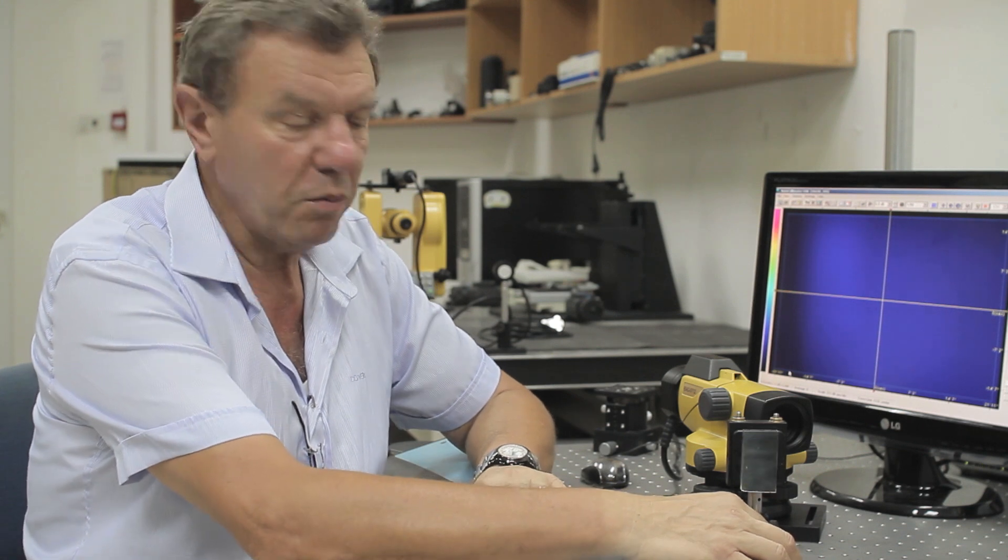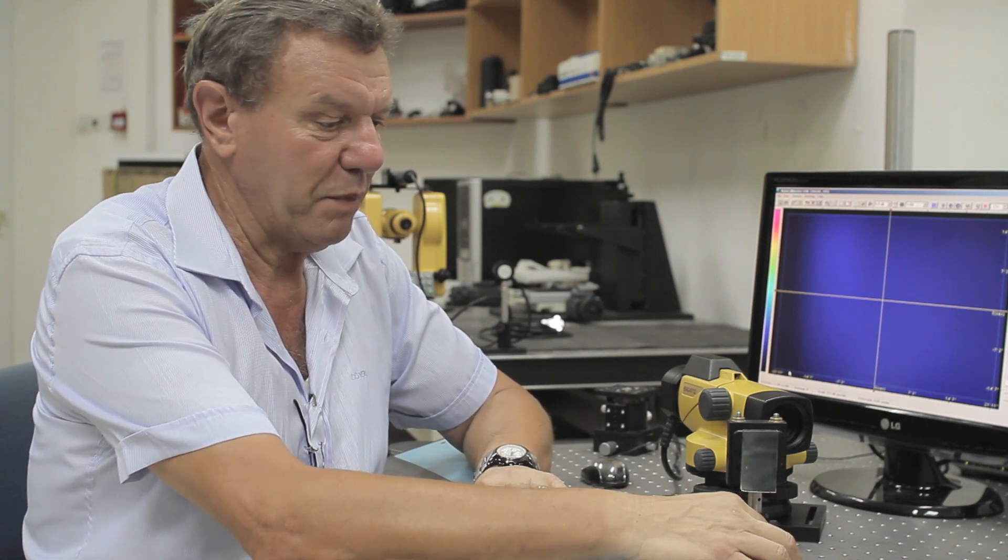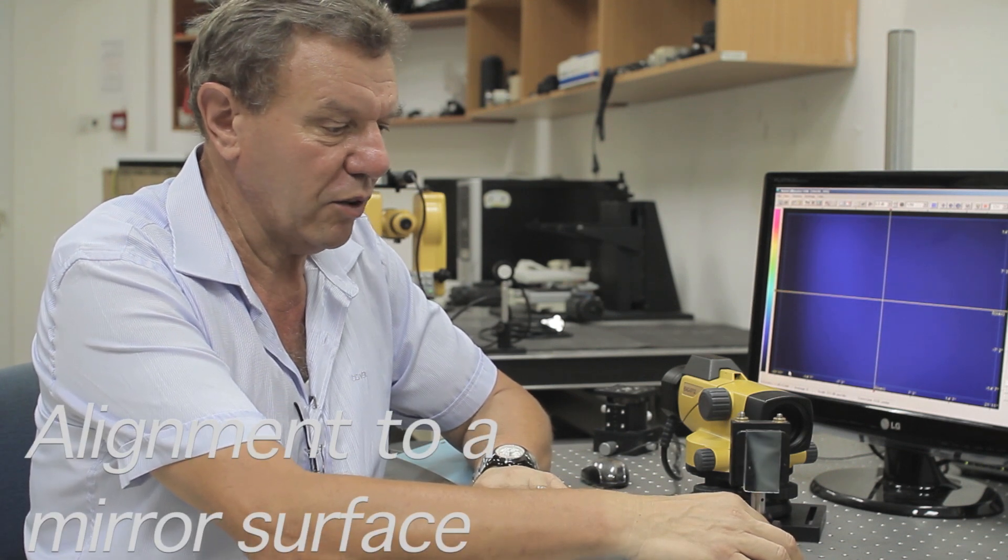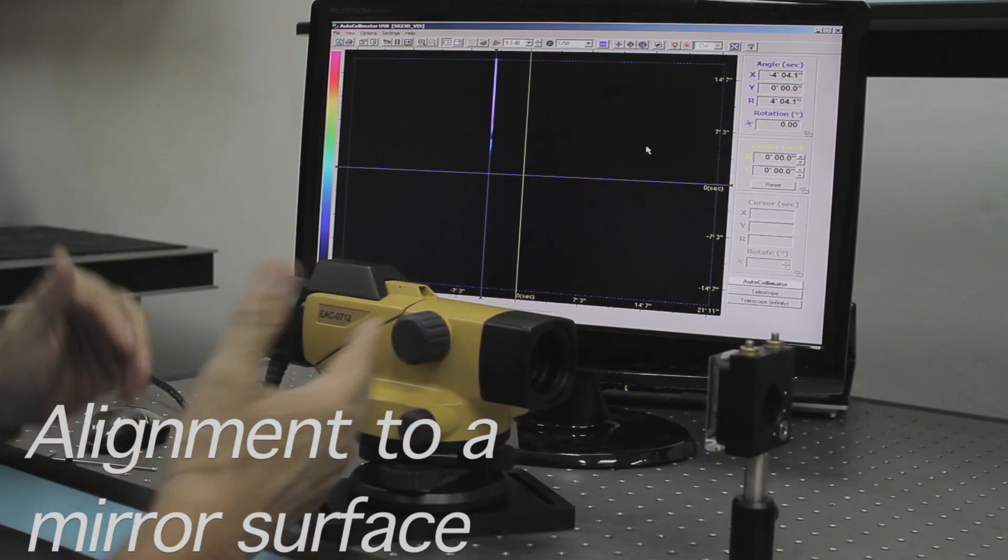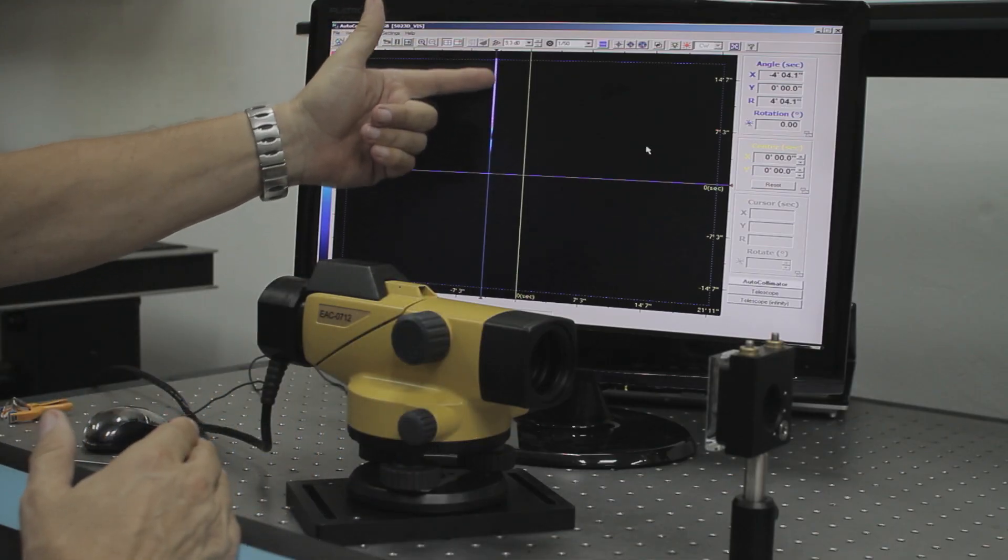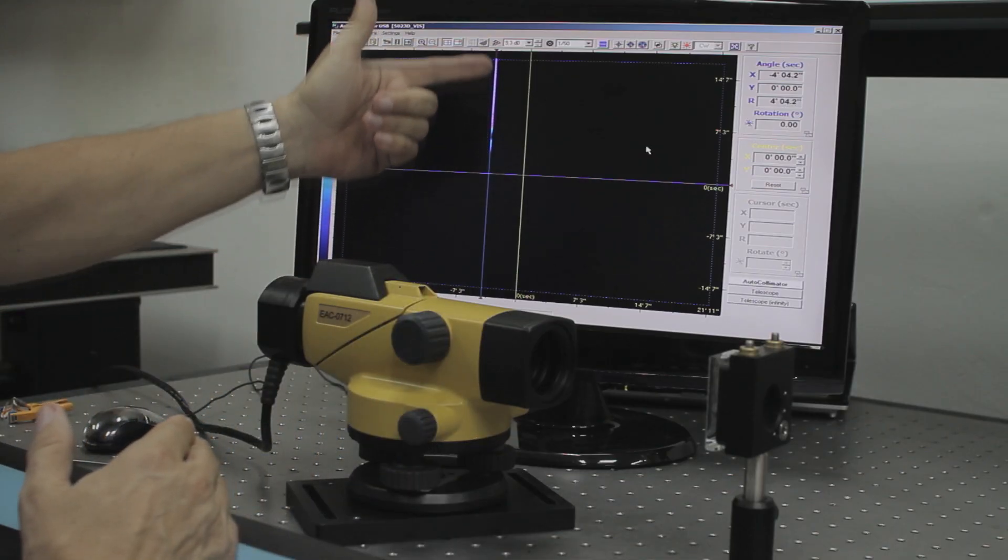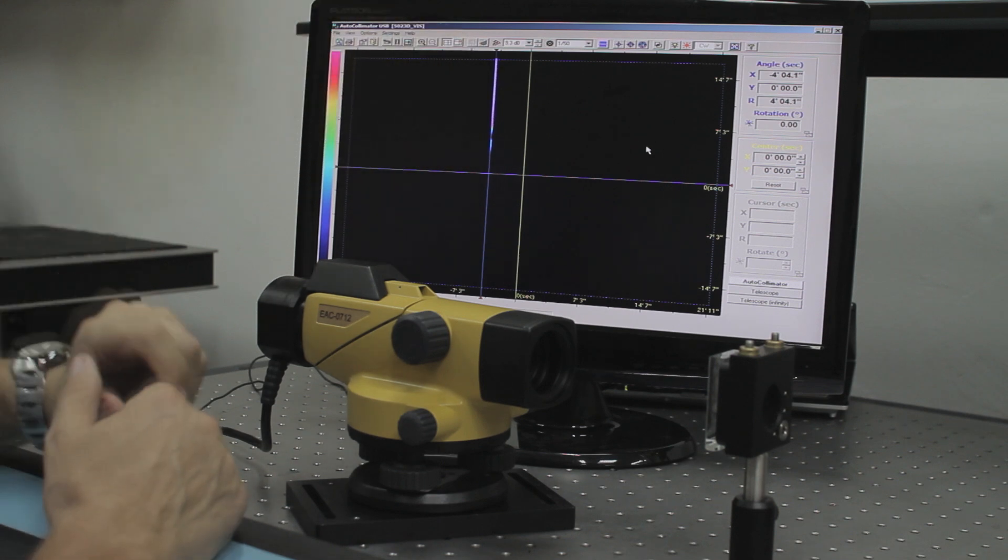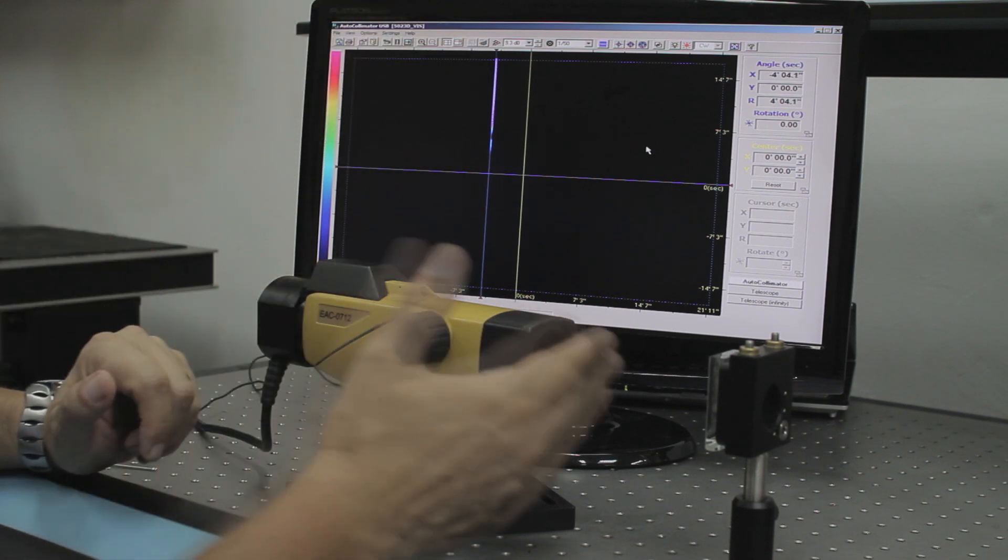Next, I would like to demonstrate the alignment of the autocollimator to our mirror surface. We see a small reflected part of the cross that is reflected from the mirror surface.